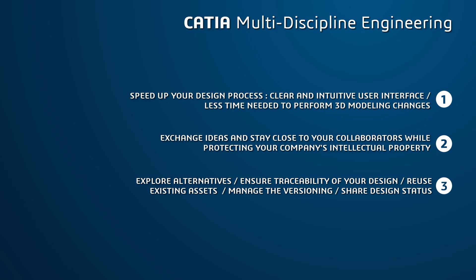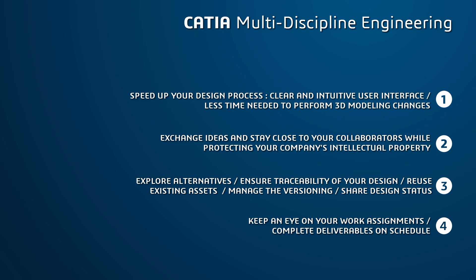And last but not least, keep an eye on your work assignments and complete deliverables on schedule.